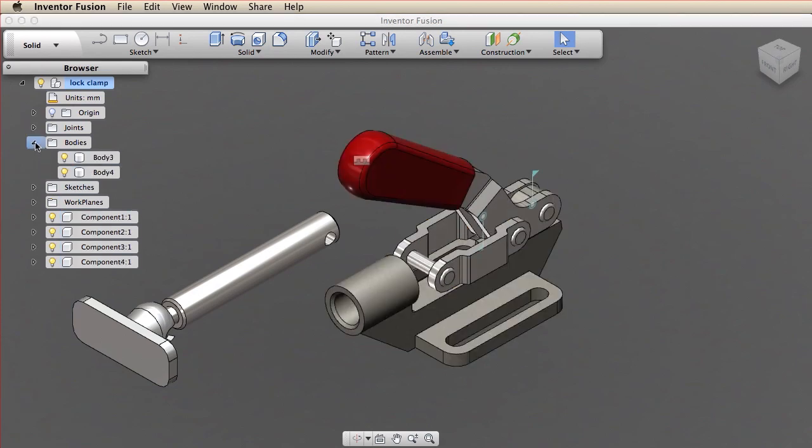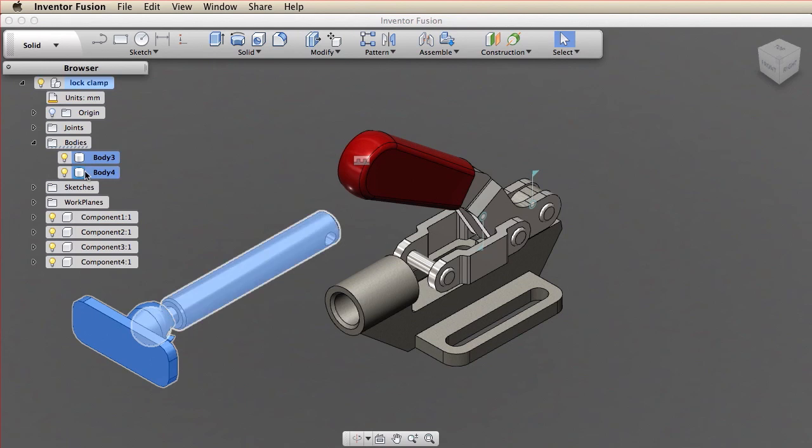To convert these two remaining bodies to components, I click Create Components from Bodies on the context menu in the browser.